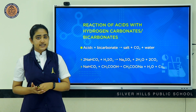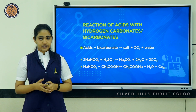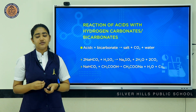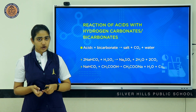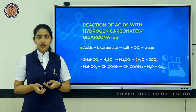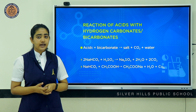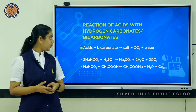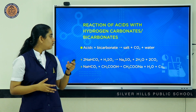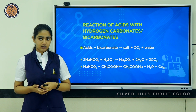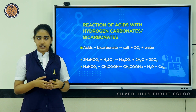Reaction of acids with hydrogen carbonates or bicarbonates — when acids react with bicarbonates, the products formed are the corresponding salt, water, and carbon dioxide. When sodium bicarbonate reacts with sulfuric acid, the products are sodium sulfate, water, and carbon dioxide. This reaction is used in soda acid fire extinguishers.